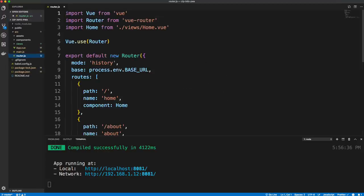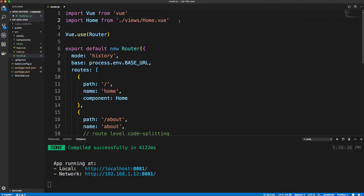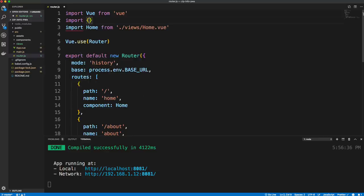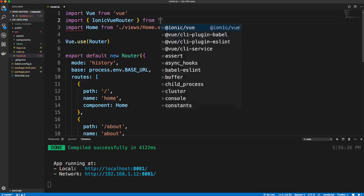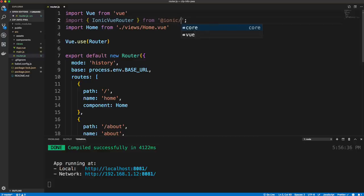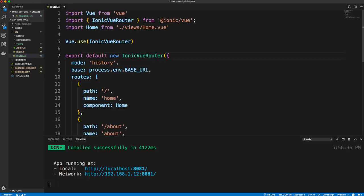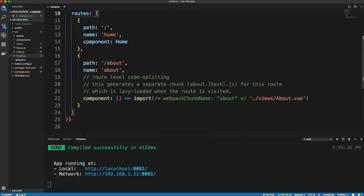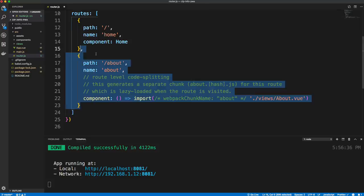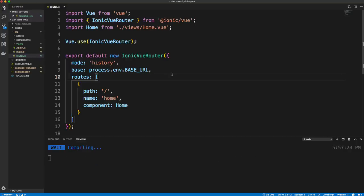Next, go into the router. We want to use the Ionic Vue Router instead of the standard router. Remove the existing Vue Router import and instead import { IonicVueRouter } from '@ionic/vue'. Change Vue.use() and the router initialization both to use IonicVueRouter. We're only going to have one route — the index route — so remove the About route.